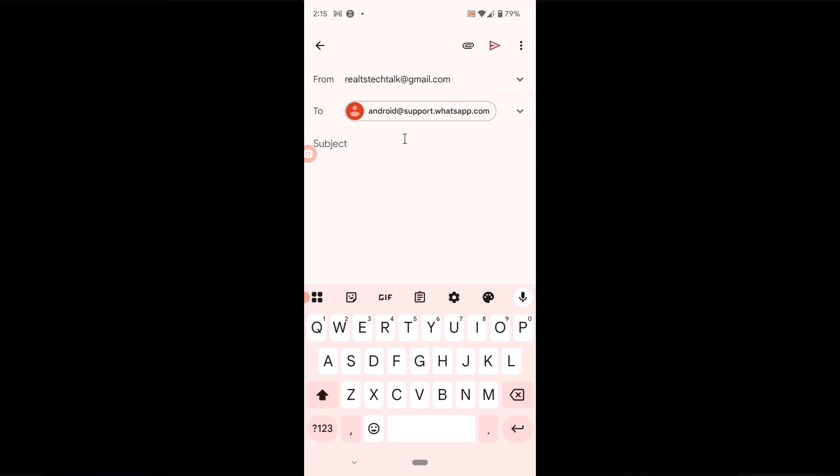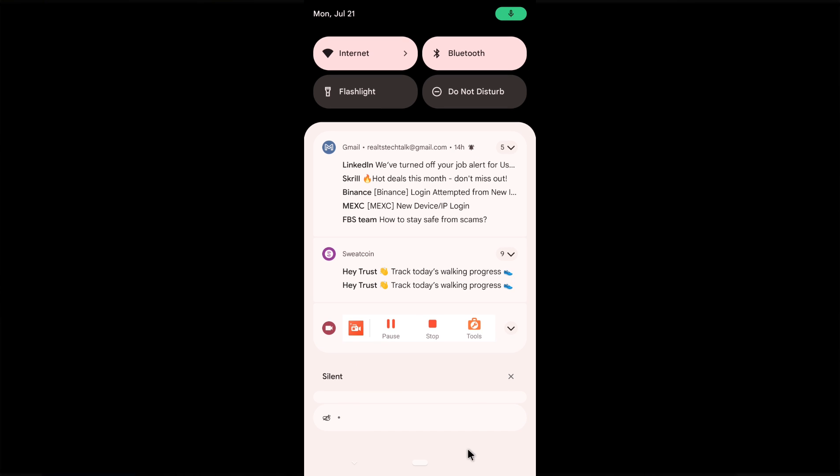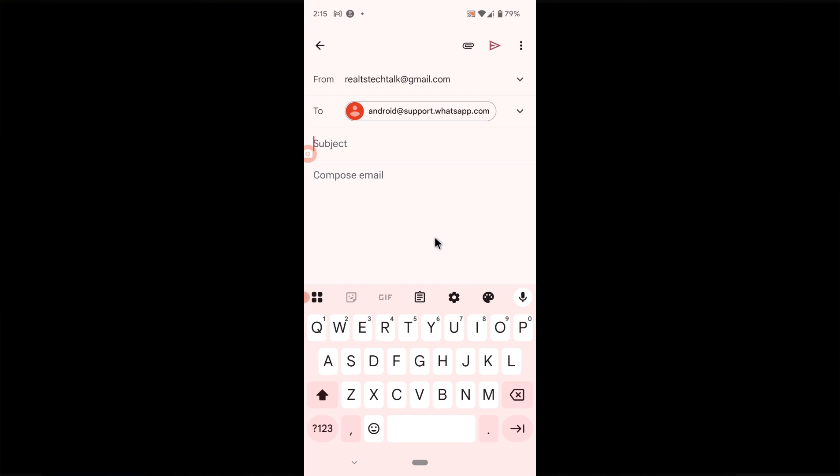You can send an email to them saying I want to join the beta team, please let me know when it's available to join the beta team because I would love to be among the first to test WhatsApp features. Leave the subject as interest to join beta team.